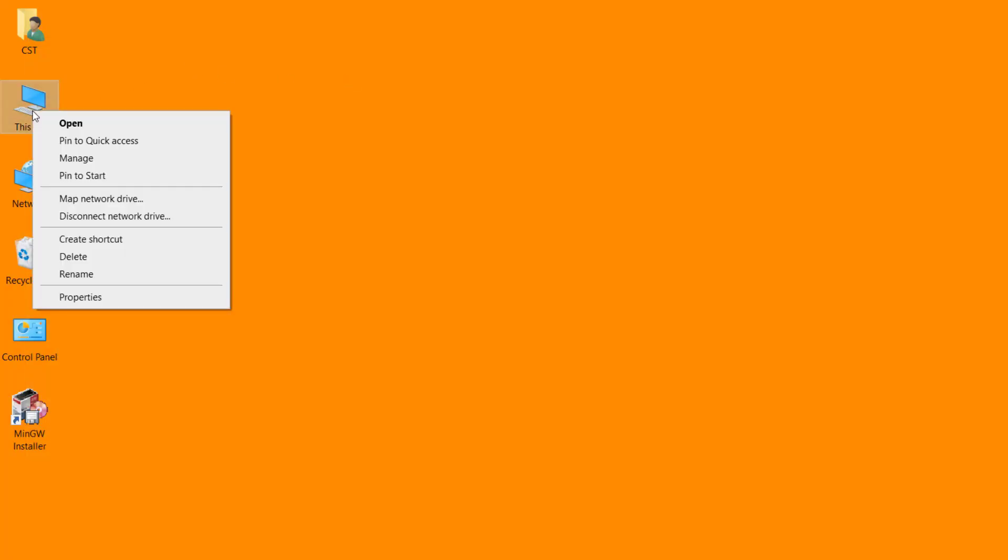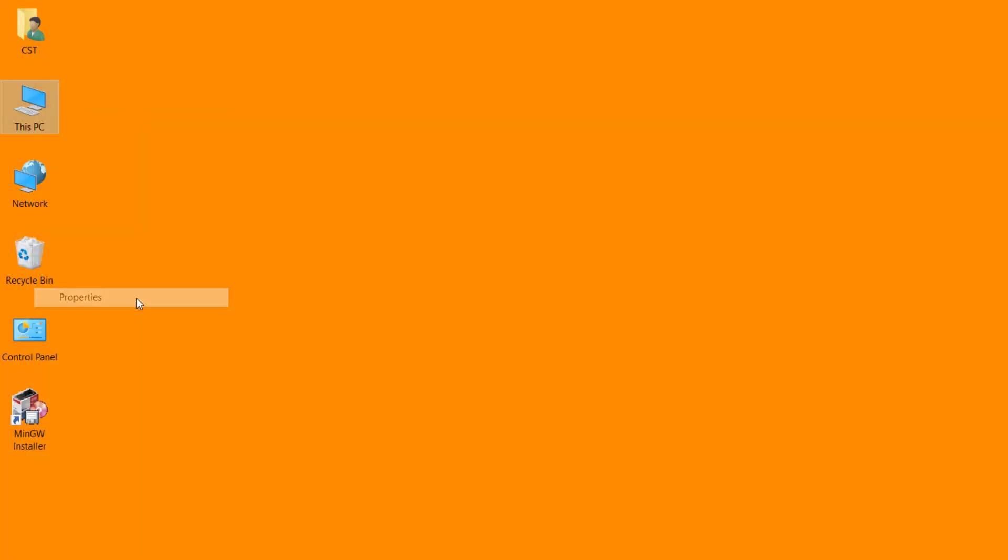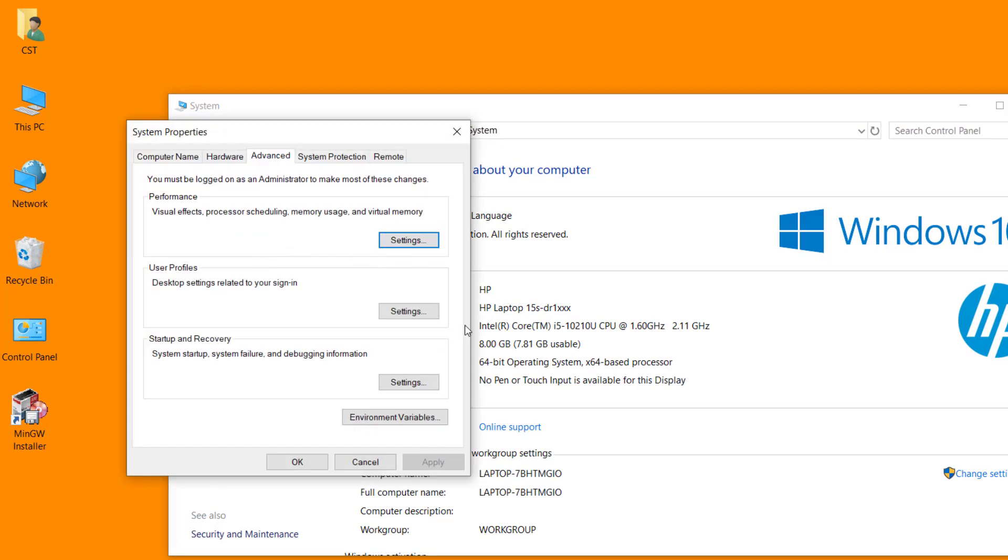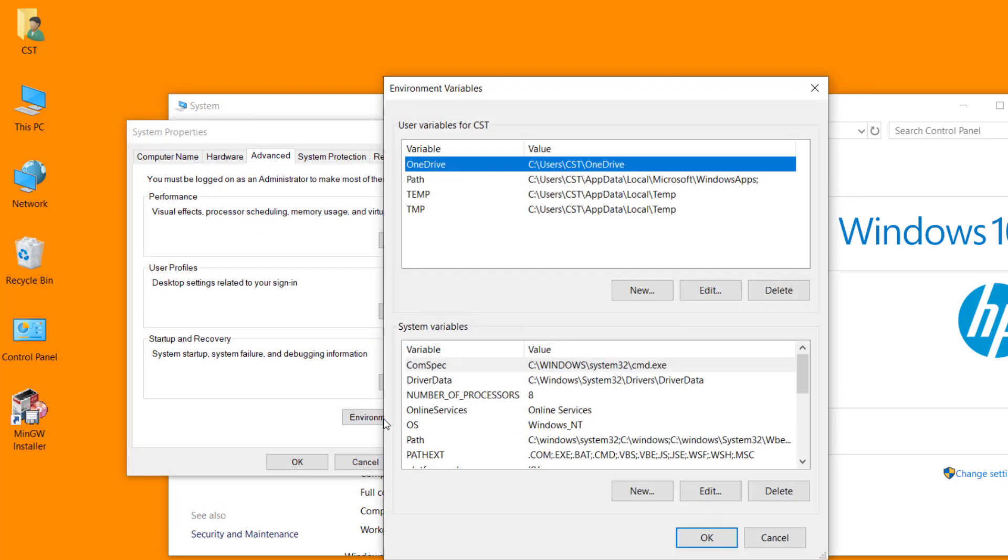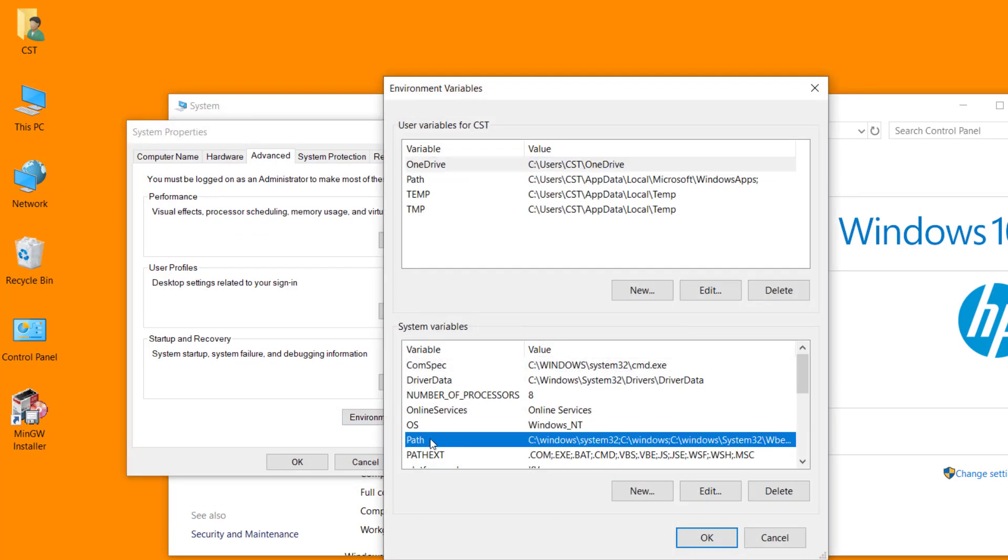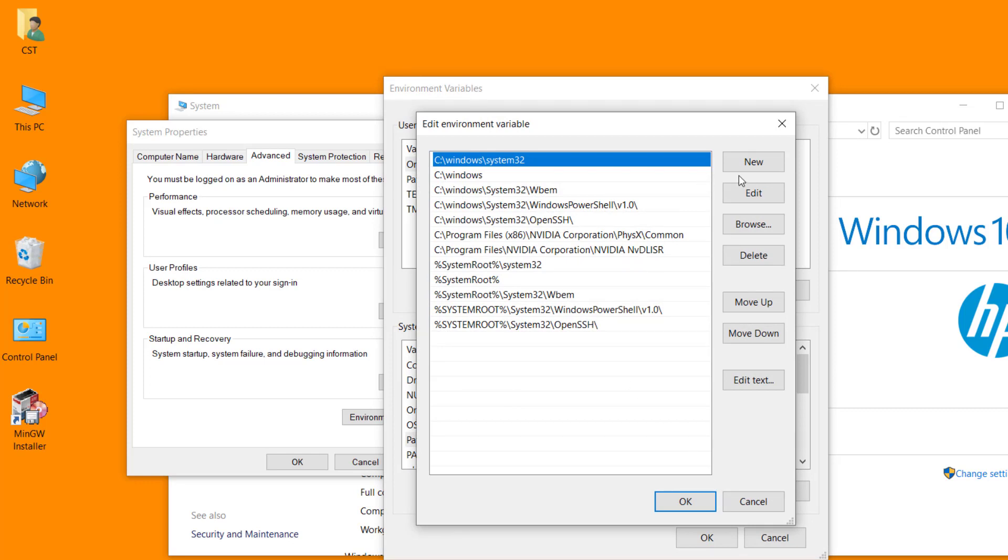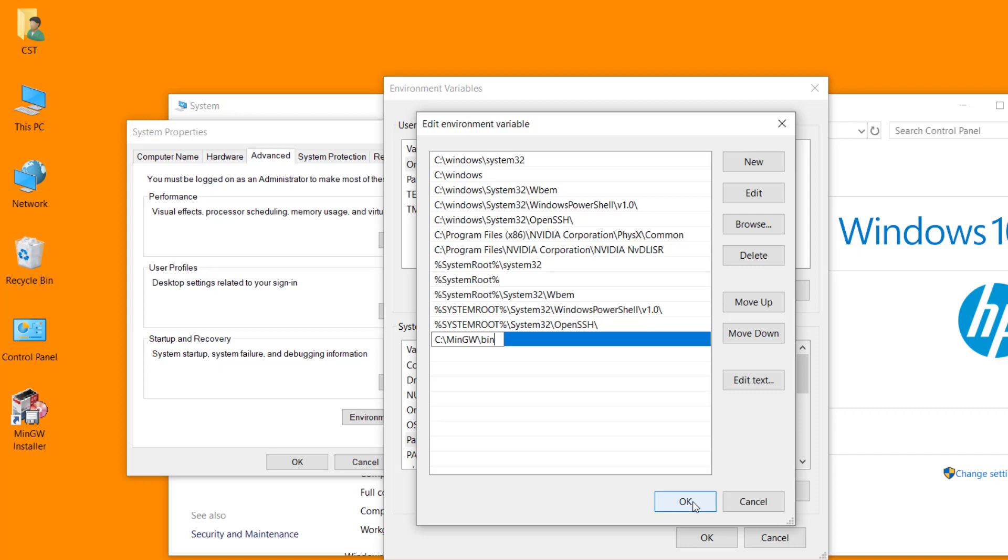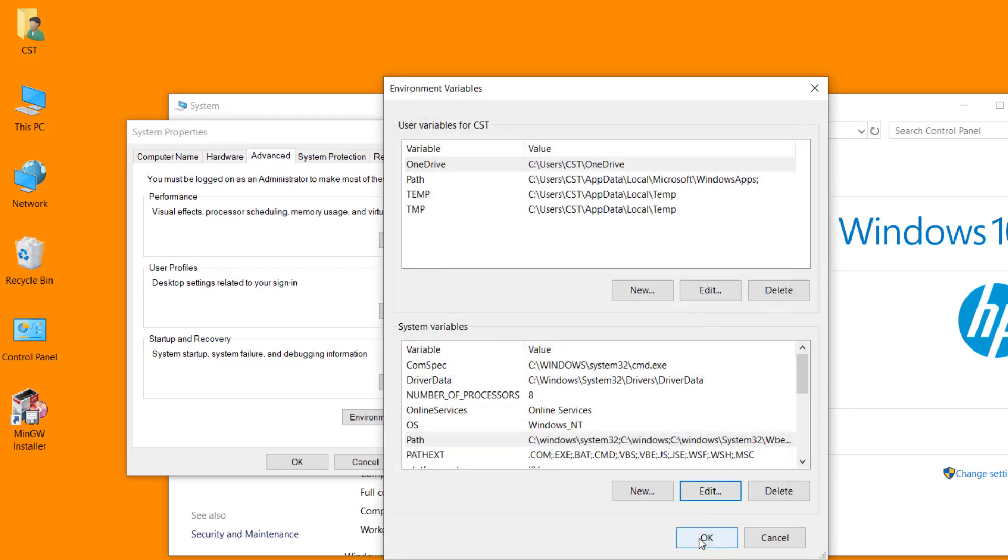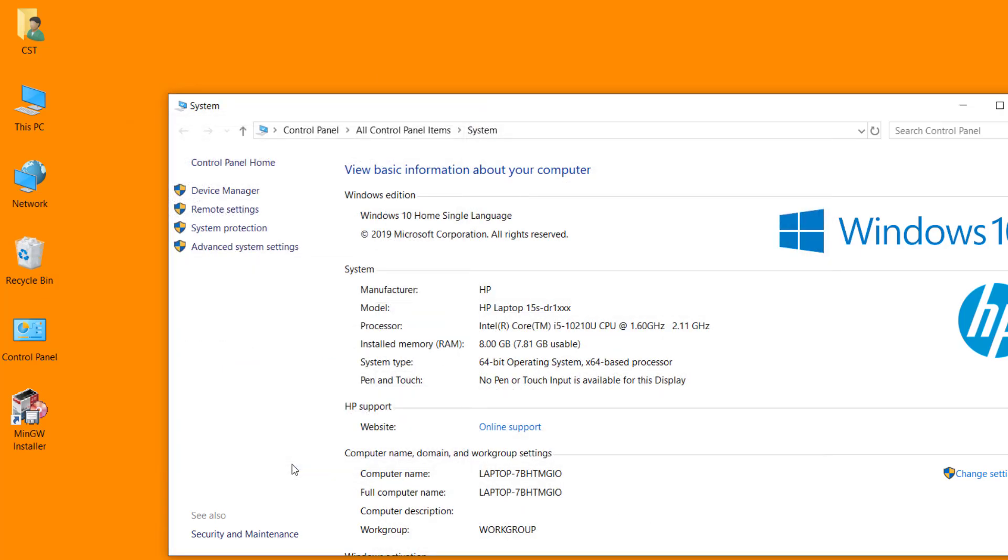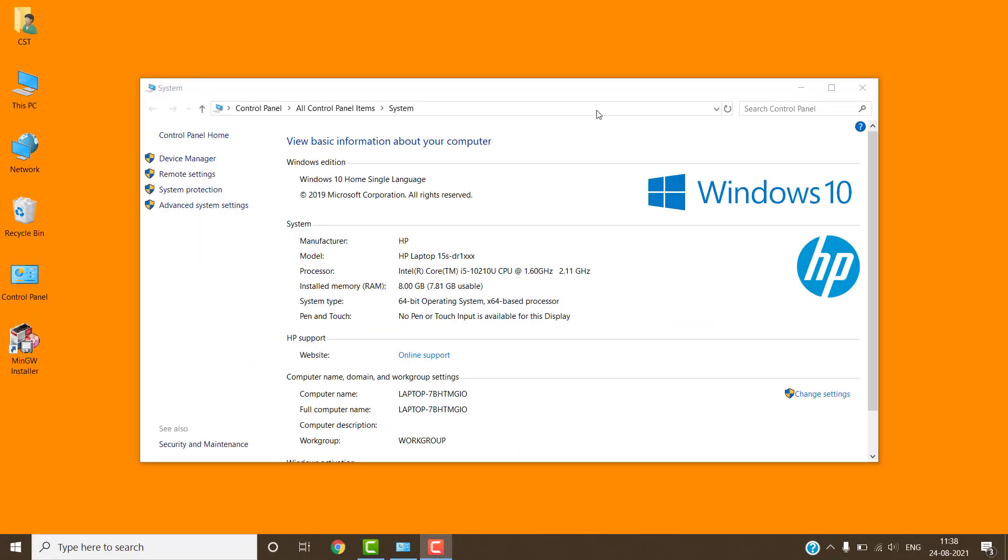Right click on my computer, select properties. Click on advanced system settings, click on environment variable. Click on path, then edit. Click on new, paste the path and click on ok, ok and ok. Close the window.